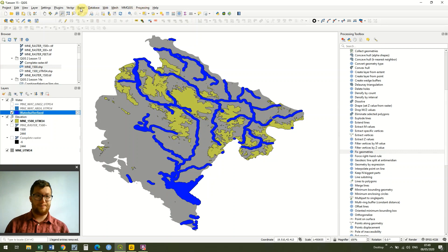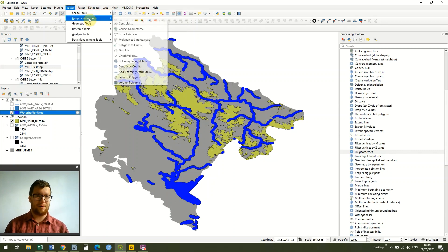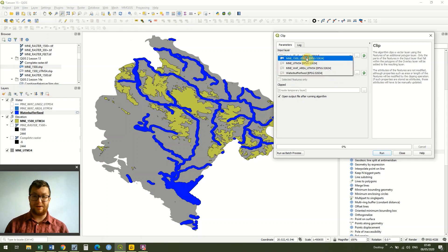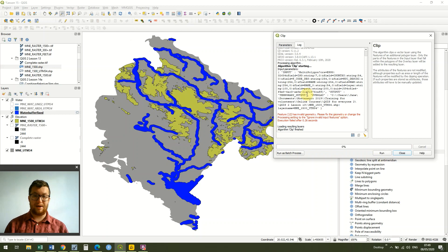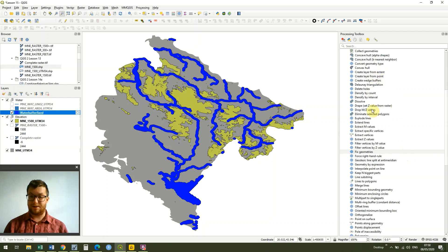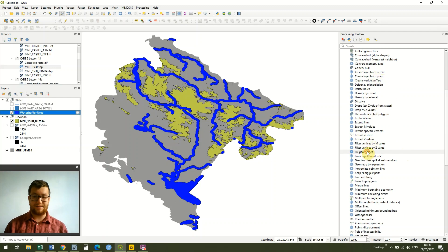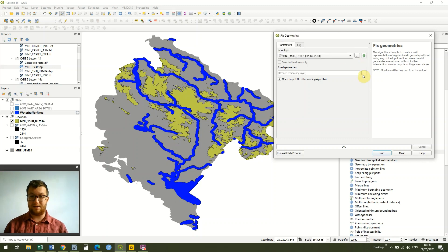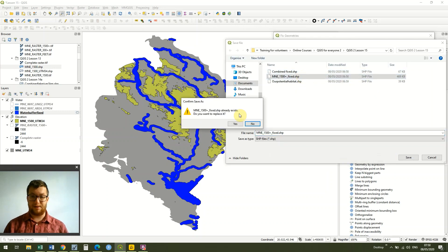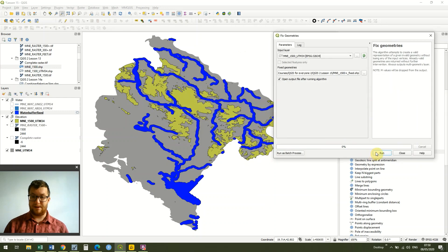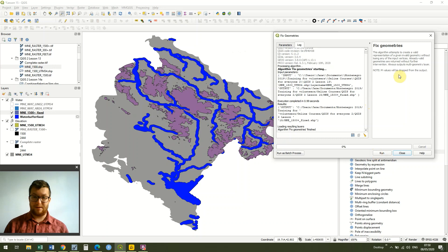So we'll try that again. We go to vector, geoprocessing tools, clip. We're going to use water buffer fixed, and the overlay layer we're going to use is our 1500 meters. You'll notice now they're both in the same coordinate reference system as well. So I hit run, and I've still got the error. That means that the actual error was in my 1500 meter file and wasn't in the water file. So we're just going to do the same thing again, go to fix geometries. This time we're going to fix the 1500 meter file. I am going to save it and rename it. I'm going to call it Montenegro 1500 fixed. So I'm just going to run that. You'll see we've got our 1500 meter fixed now.